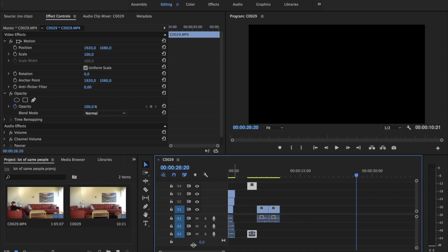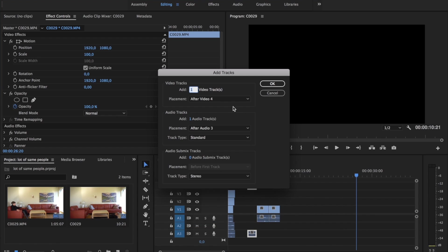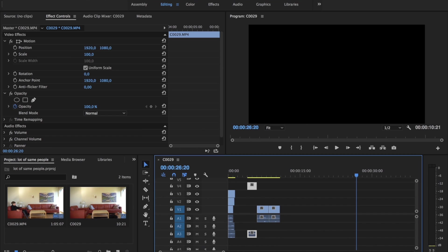You can always add tracks by going at the bottom, add tracks, and then you can select maybe three video and three audio tracks.